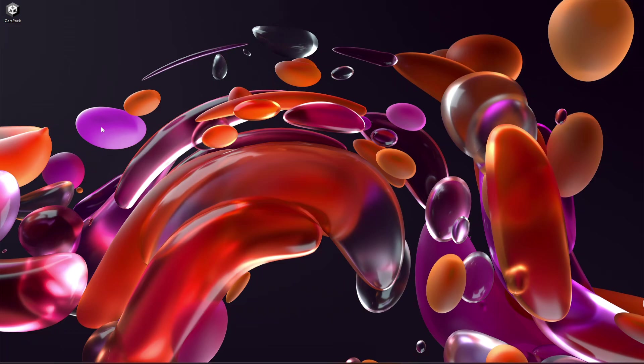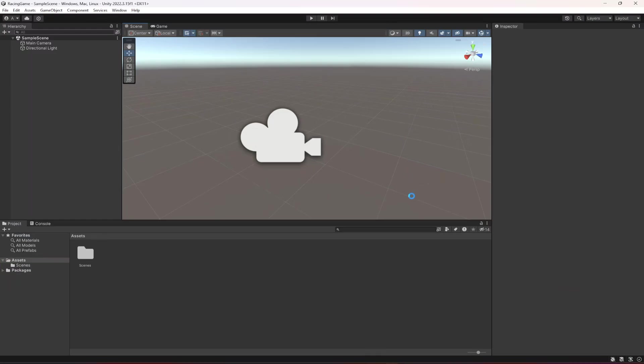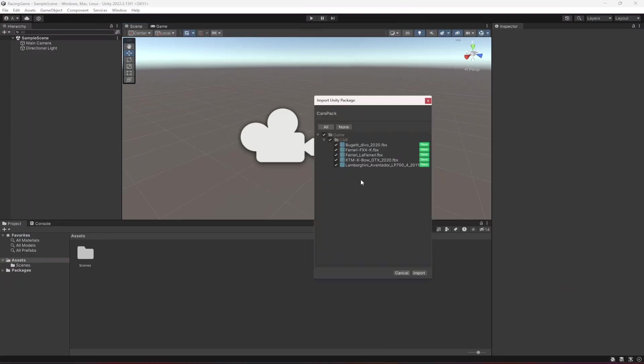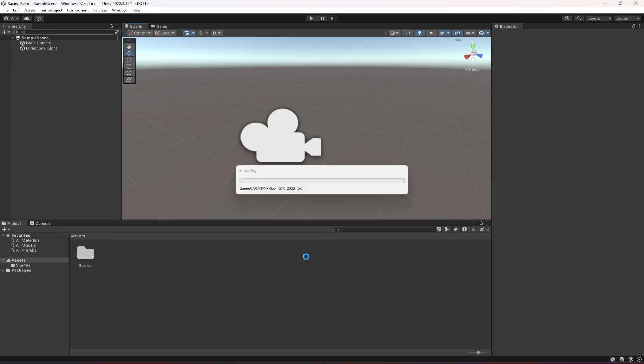Go ahead and download this car spec. If I double click on it, these are the cars right here. Let's click on import and as you can see it will be imported inside the game folder and then inside the car folder. This folder will be created by itself.